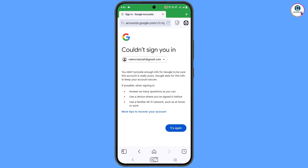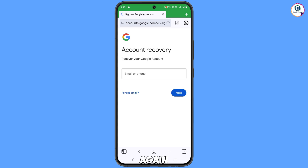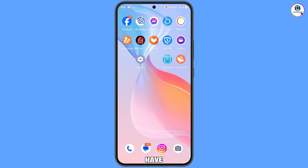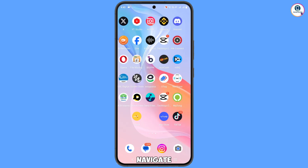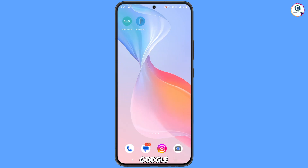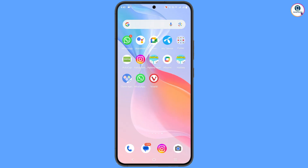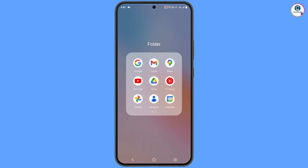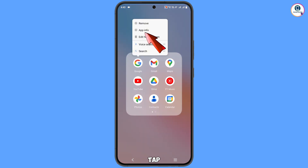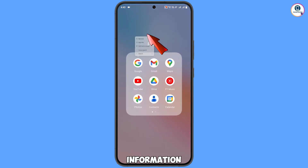If you tap 'Try again,' the same process will start again, so instead minimize this. Navigate to the Google app, hold it, and tap on 'App information.'